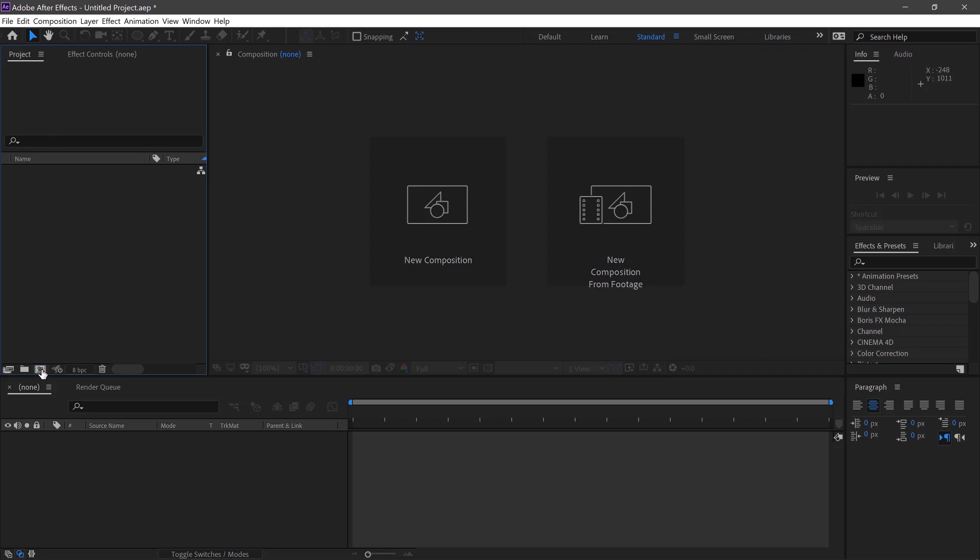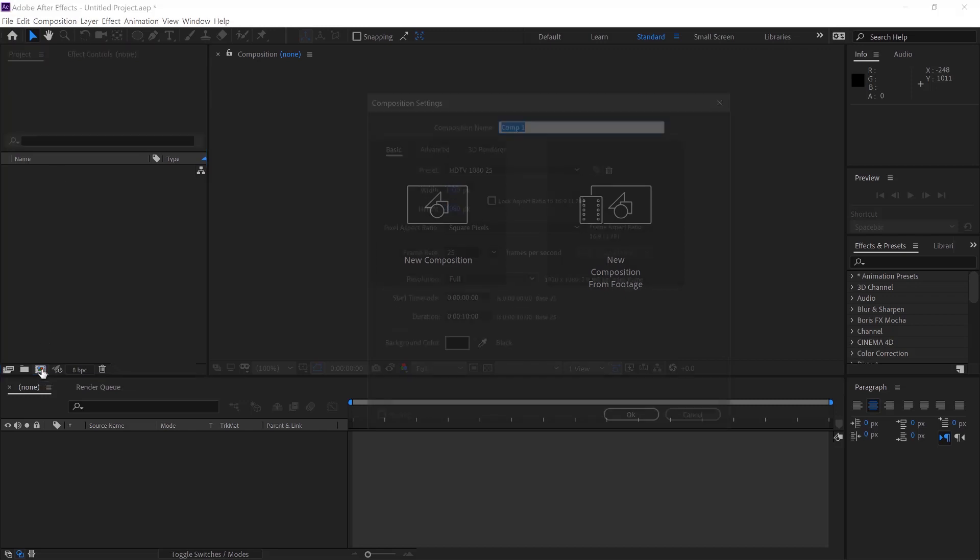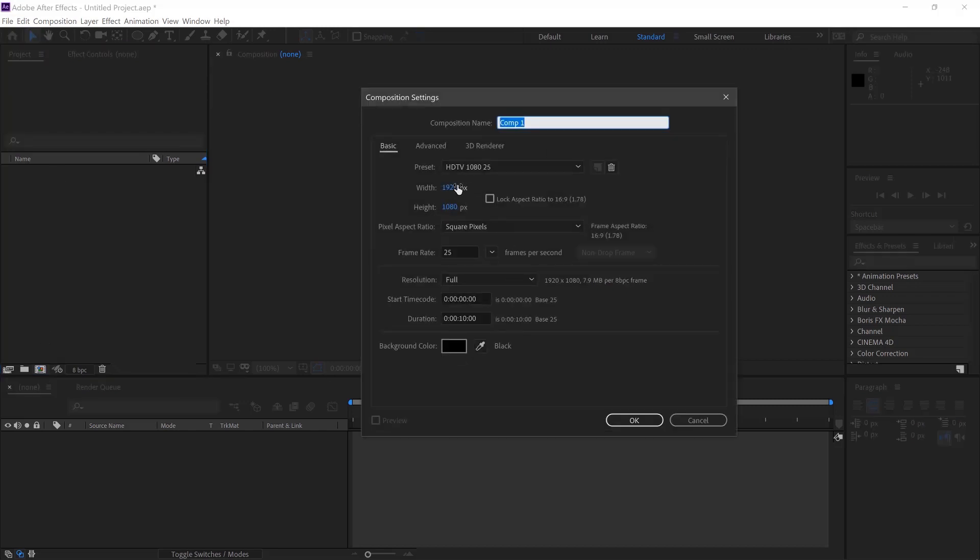First click here to get a new composition and go 1920 by 1080 at 25 frames a second and we'll just leave the duration at 10 seconds for now. Click OK.